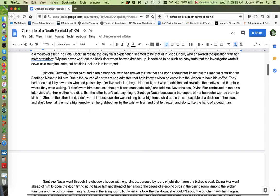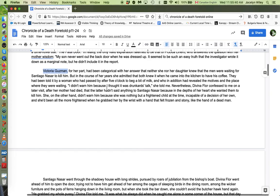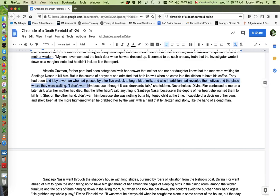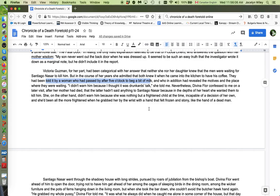Now, the next paragraph begins with a comment that was made by Victoria Guzman. And it's a lie. She says, neither she nor her daughter knew that the men were waiting for Santiago to kill him, but they did. Right. And then the rest of this paragraph explains the ways in which they did. Right. So they'd been told it by a woman who had passed by after five o'clock to beg a bit of milk. So there's a warning, right? She says this, whoever this woman is says that the twins are looking for Santiago to kill him. But that warning is never repeated. We see this over and over and over again. People are warned or they hear from the twins themselves that the murder is going to take place and nobody does anything. There are so many opportunities to intervene, but none of them are taken.